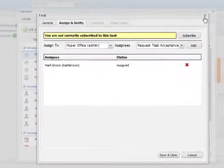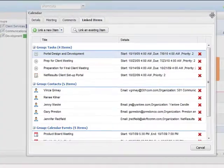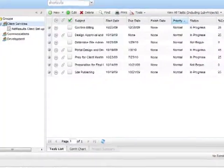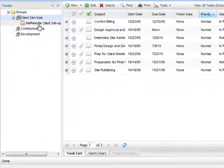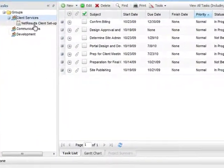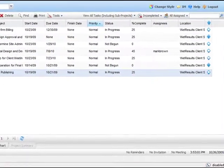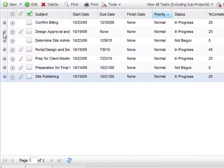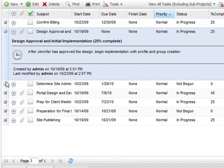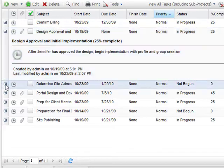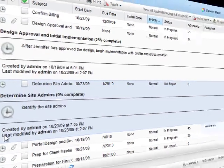Since this task is part of a larger project, let's take a look at the project to get an idea of the full scope. Since it is already linked to this task, I'll just jump over and take a peek. So, this is the project screen. This specific task is related to the NetResults client setup project.